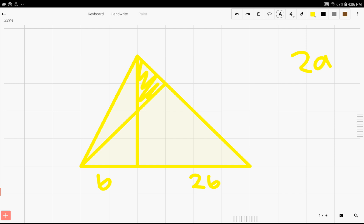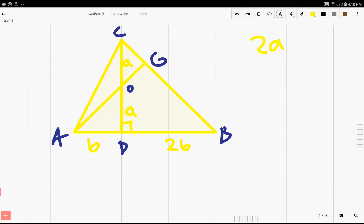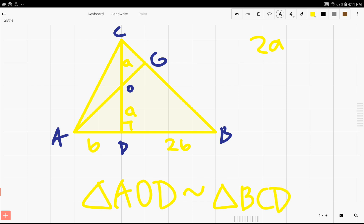We're trying to find the area of the shaded triangle. Looking at it, it doesn't seem like we can do anything immediately. However, I have each of the points labeled, which makes things easier to reference. The first thing we realize when we drew this diagram is that CD is actually an altitude in this case. We can assume that CD is an altitude since we're not given much information, and it turns out that triangles AOD and BCD are similar by side-angle-side similarity.